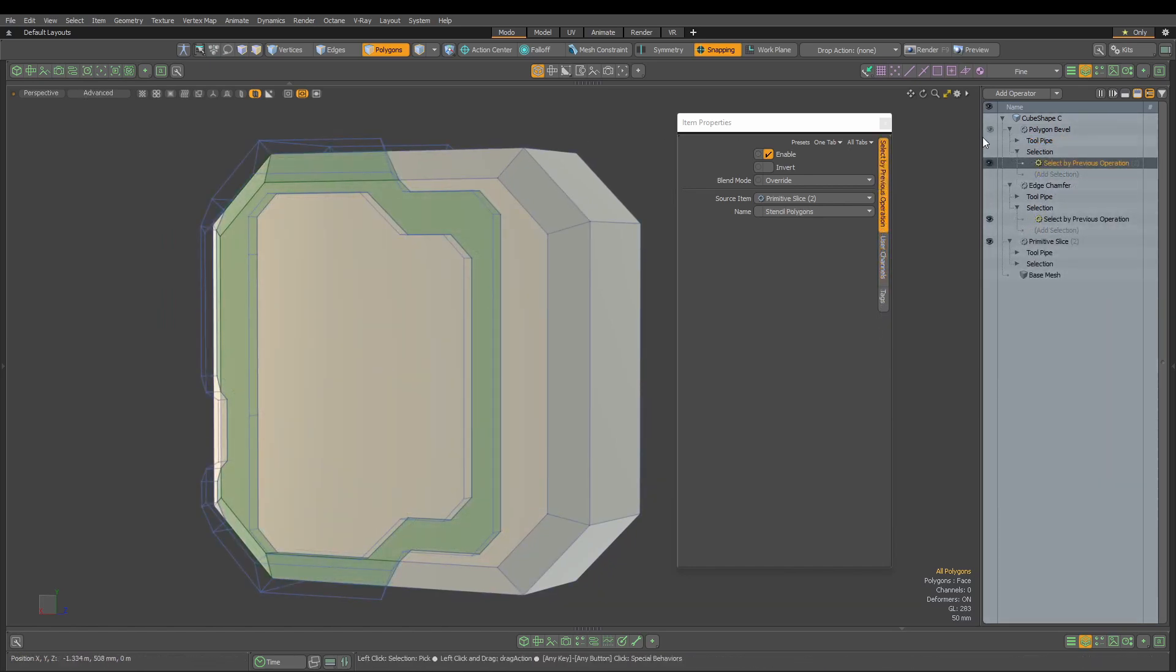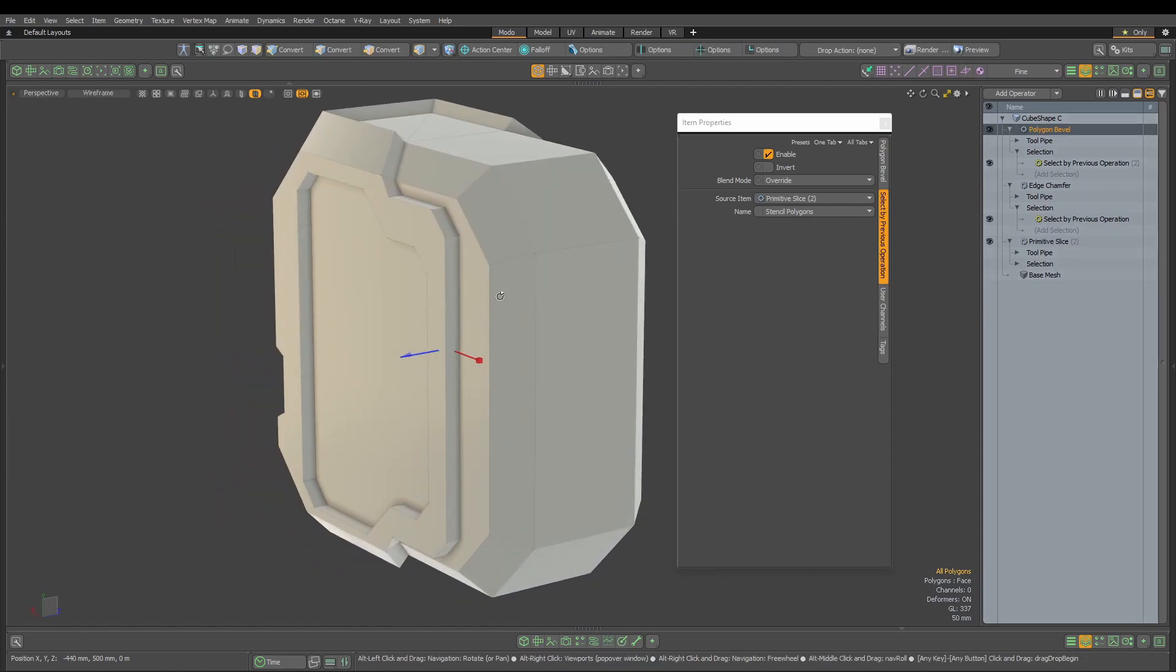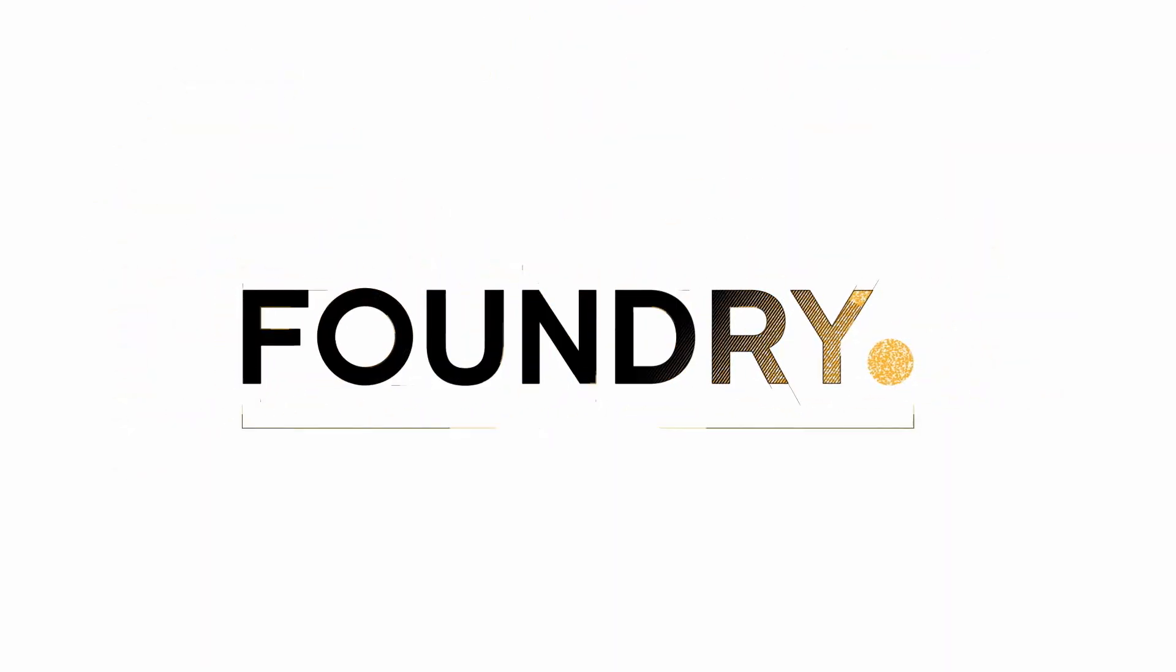We can use intersecting edges and stencil polygons.